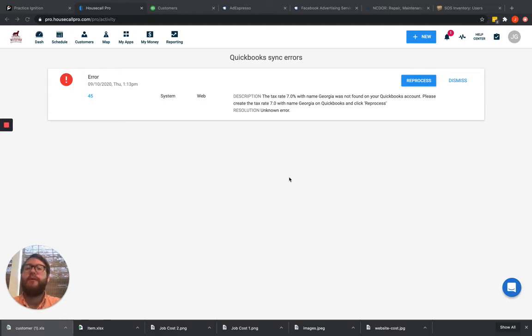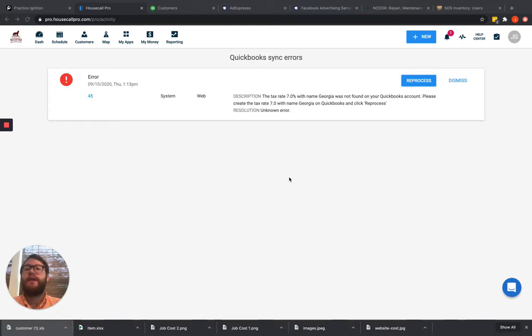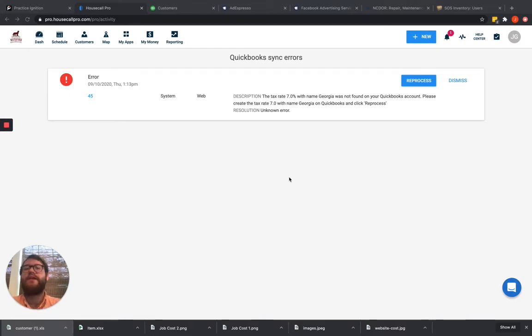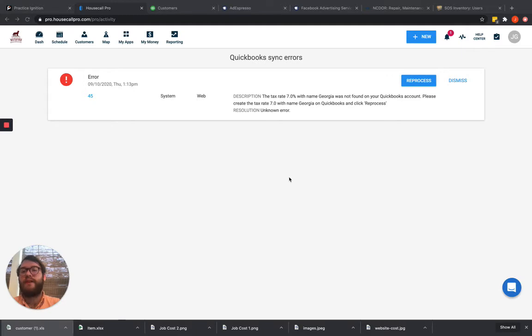Every once in a while, you can disconnect your Housecall Pro account from QuickBooks. You can do that through QuickBooks, and it will throw a business validation error. Or if you've deleted an account that is necessary, then it can throw a business validation error. Or deleted a customer out of QuickBooks and Housecall Pro isn't finding it, it can be a business validation error.